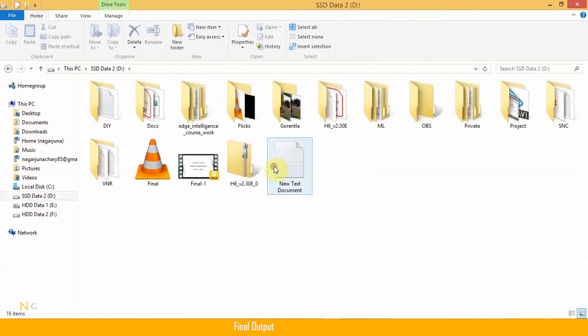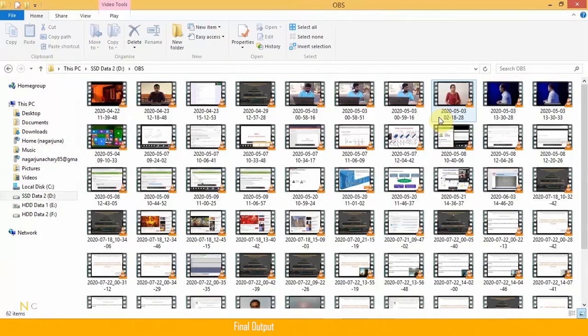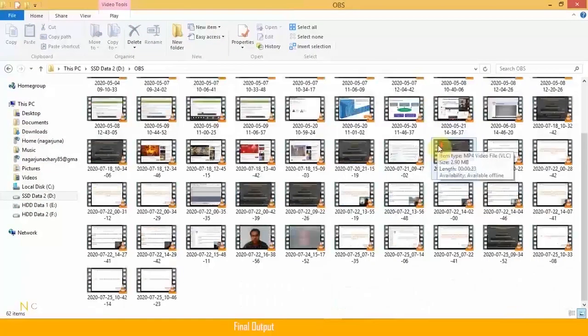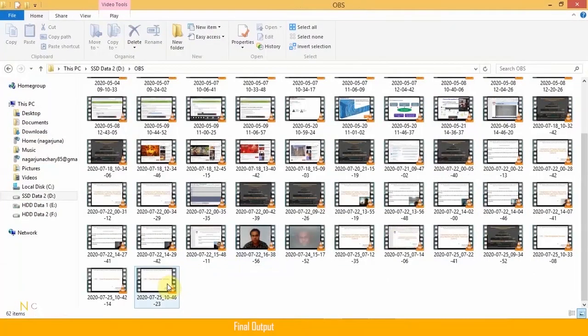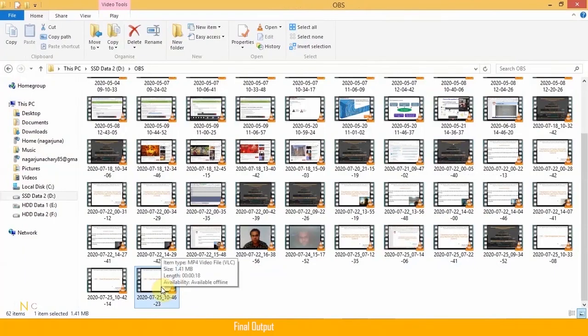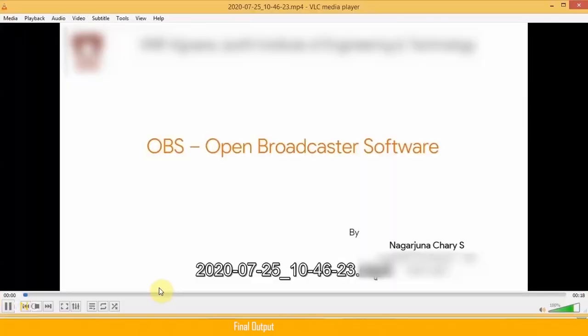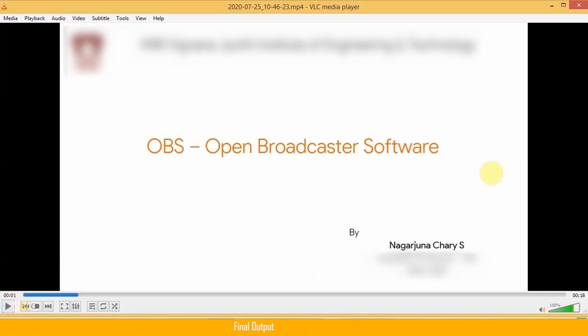I have used D drive for my OBS recordings. So here you can see the file is ready. If you click on this, your presentation that I have initiated is ready with a voiceover. Thank you.